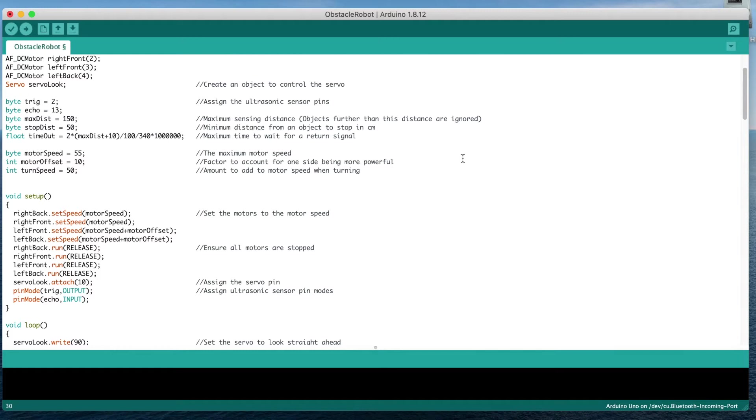We then create variables for the motor speed as well as one to compensate for one side's motors being slightly more powerful and causing the car to slowly turn while driving. We then create a variable for the amount of speed to add to each motor when turning to give the car more turning power, as the motors are working against each other to rotate the car.